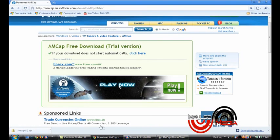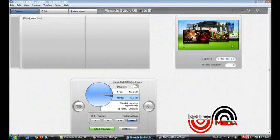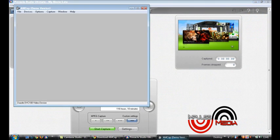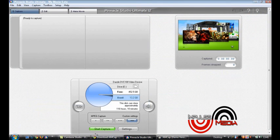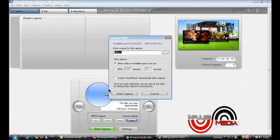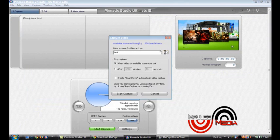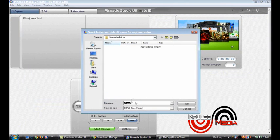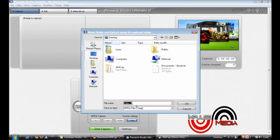Now you've opened up AMCAP, you want to do start capture and save that.